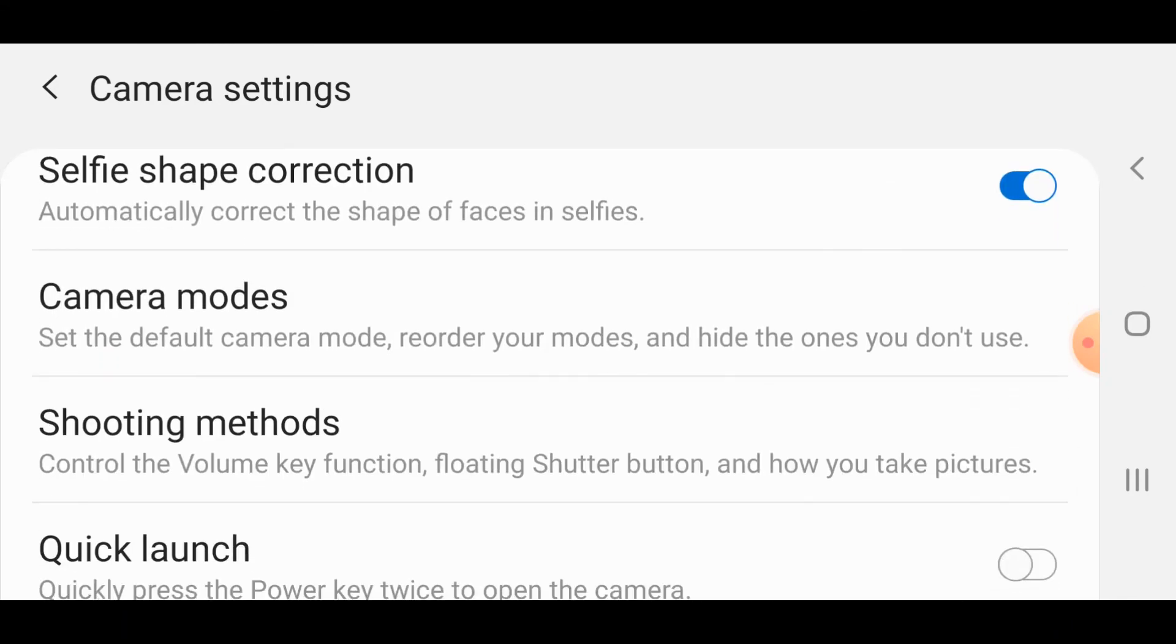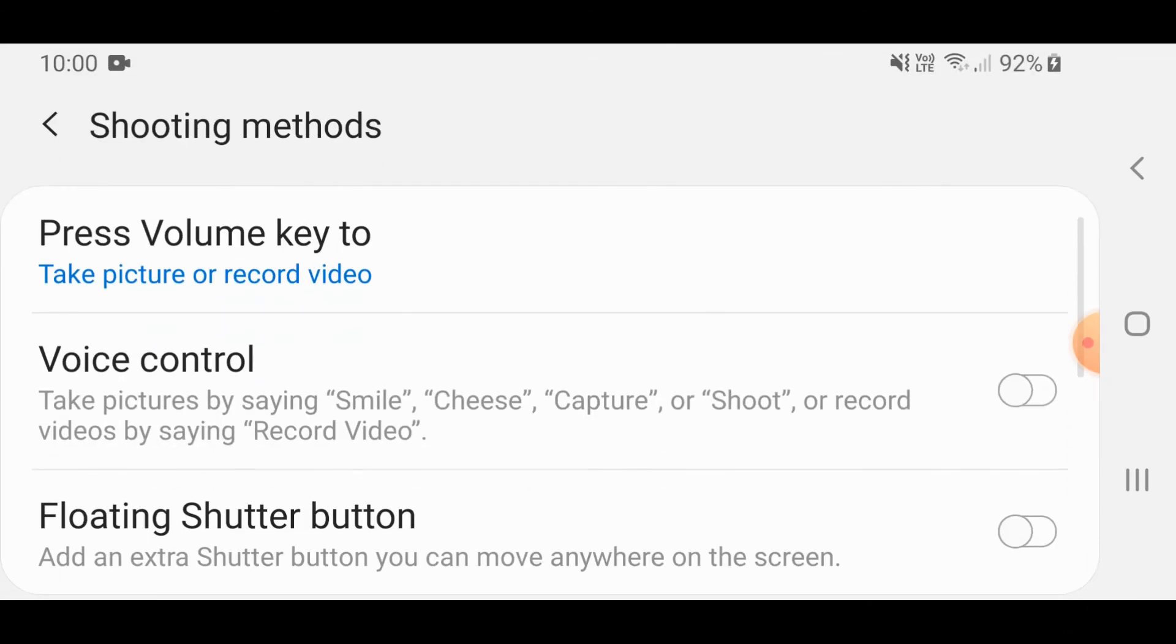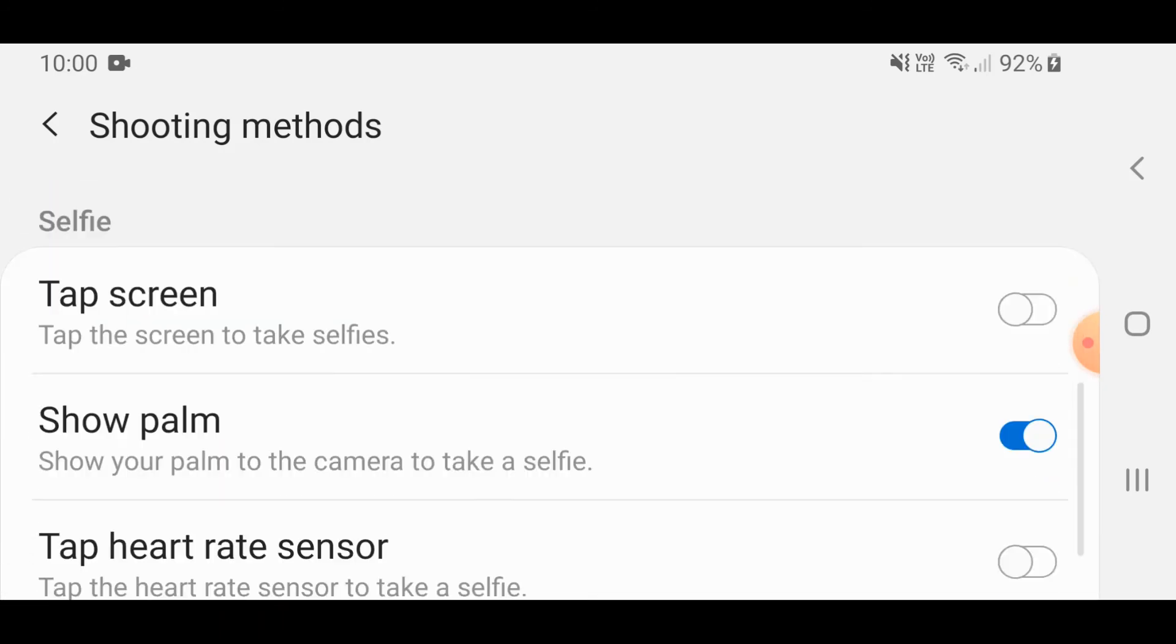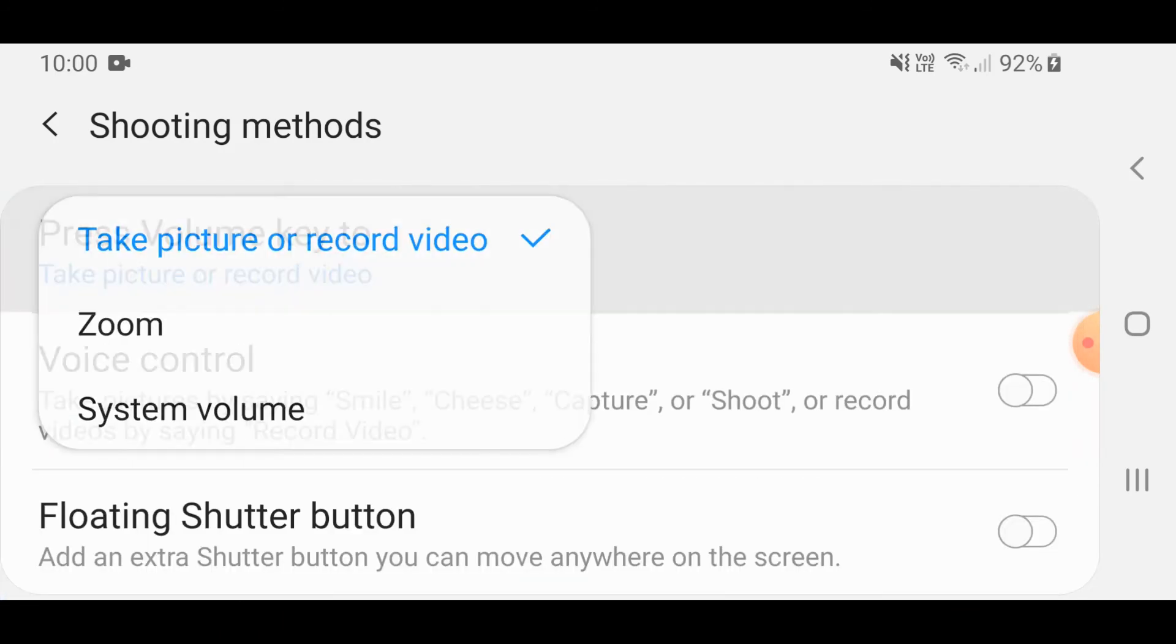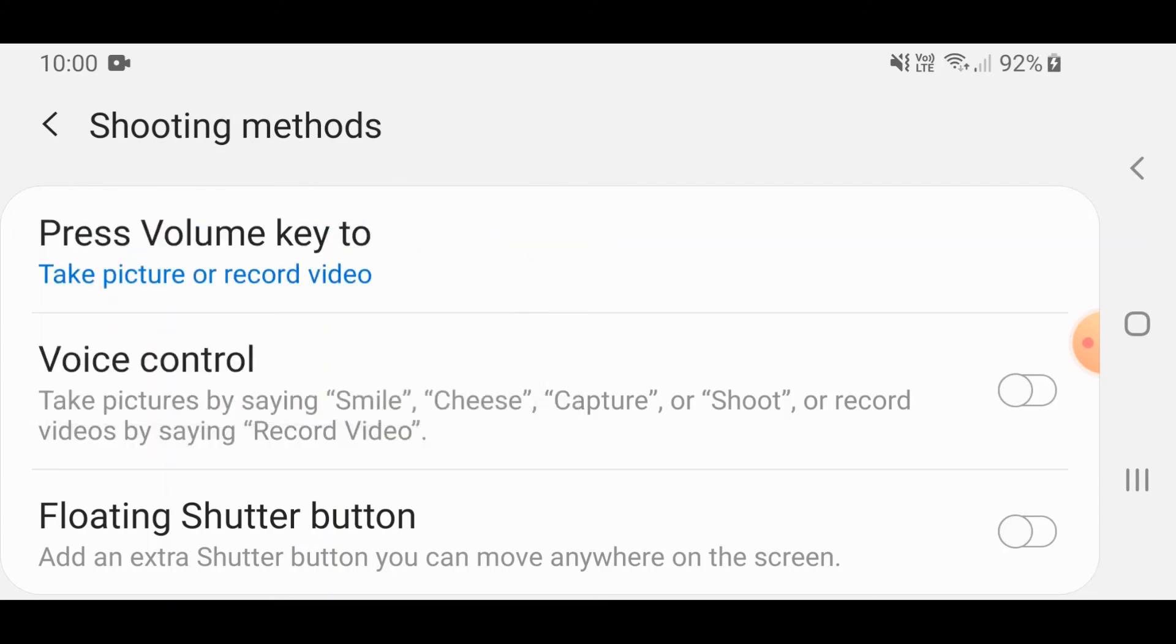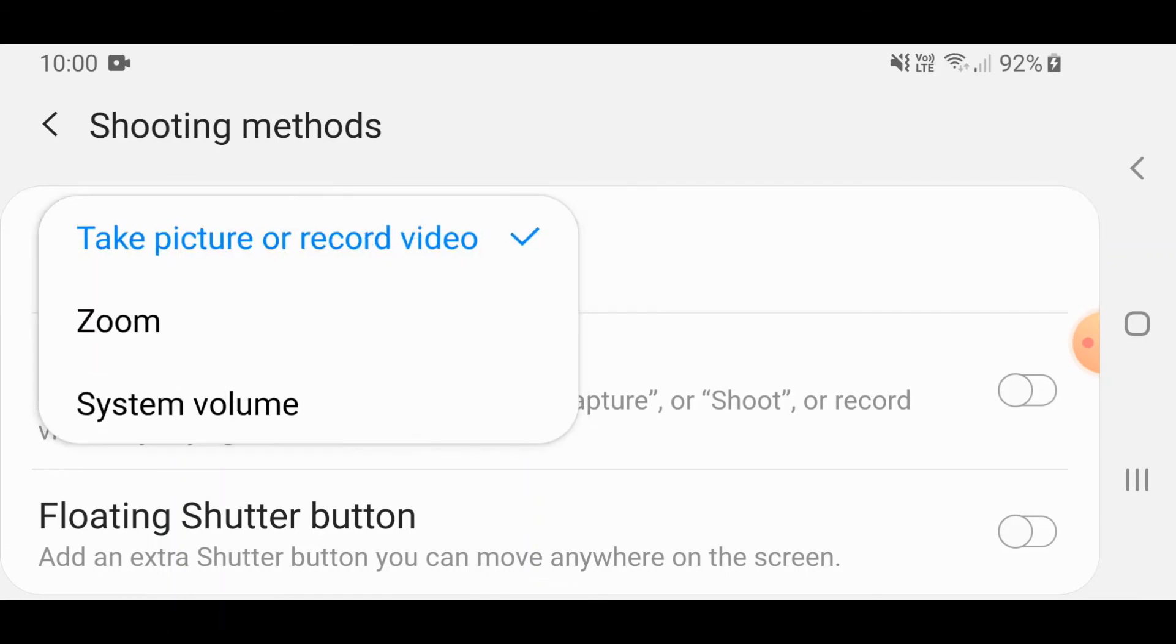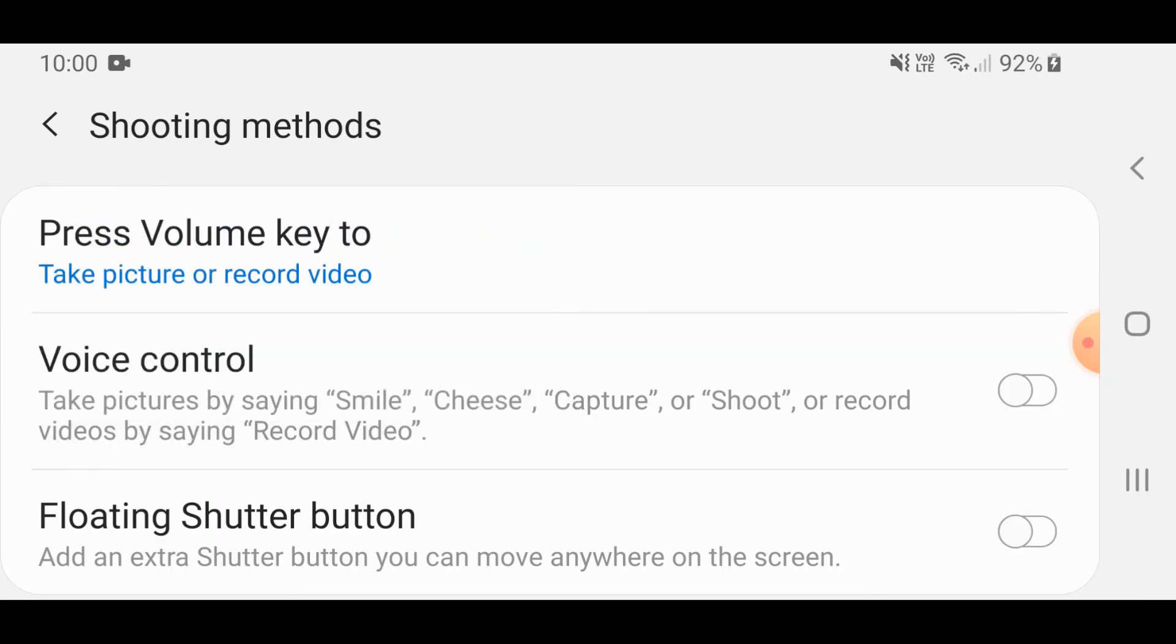If we go back to shooting methods, you can actually use all kinds of different ways of using your shutter. Take picture or record video, which is obvious, by pressing the volume key - that's what I use.